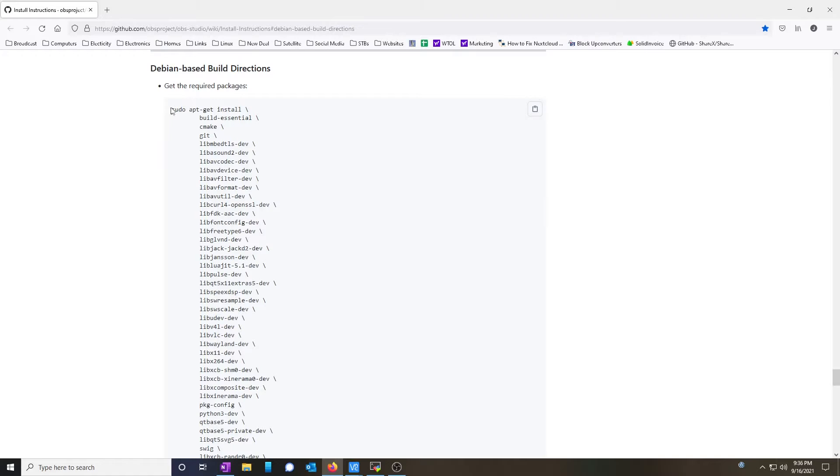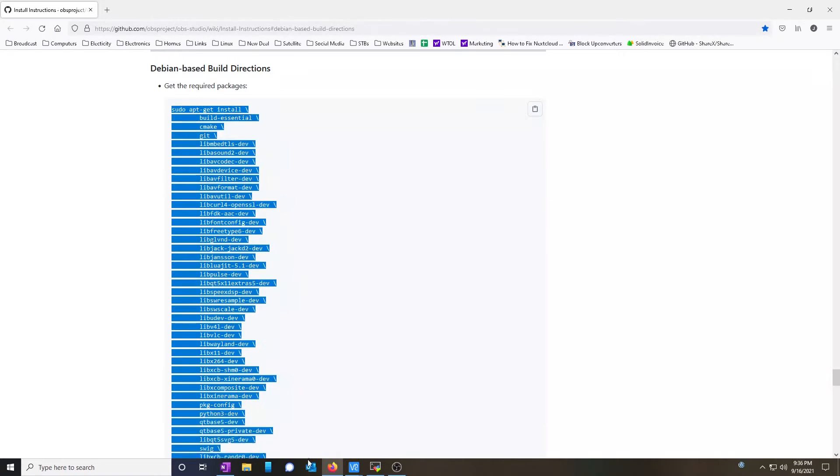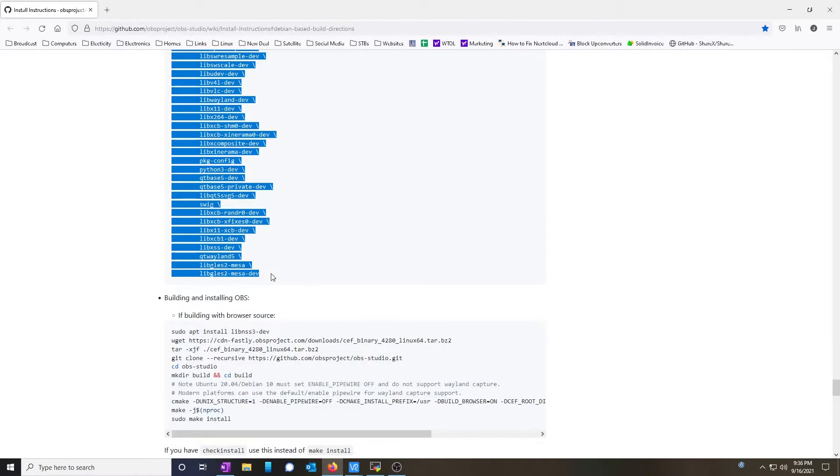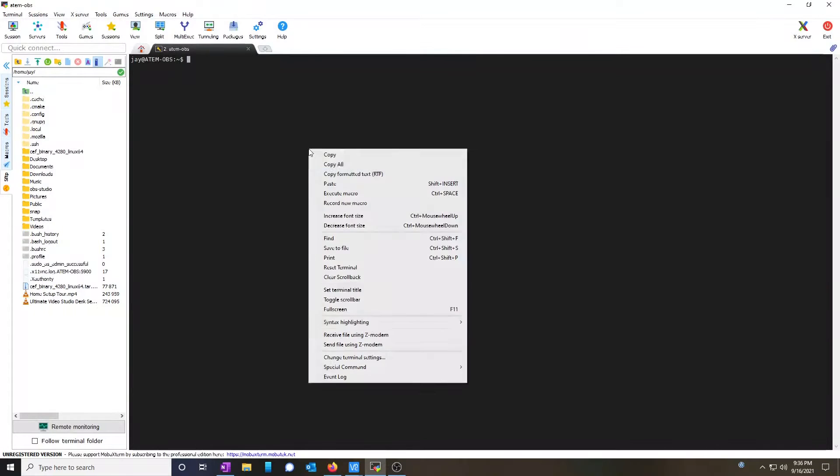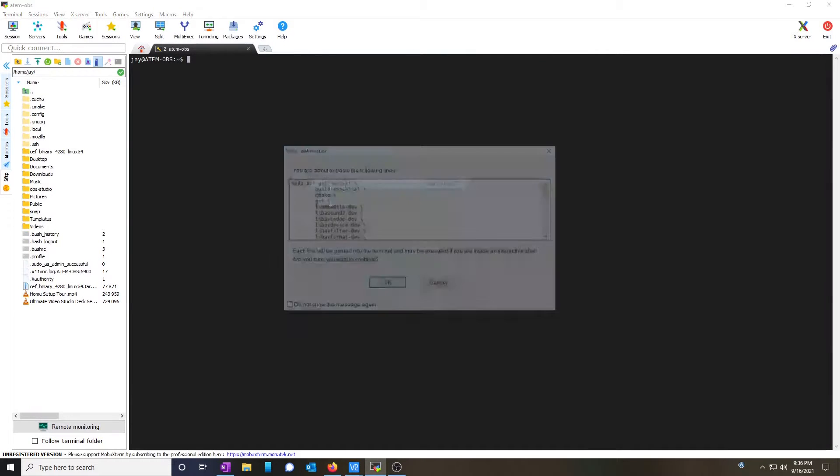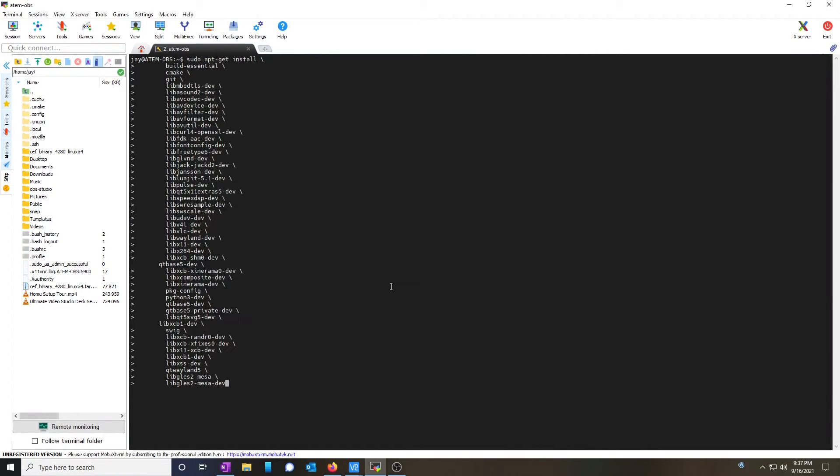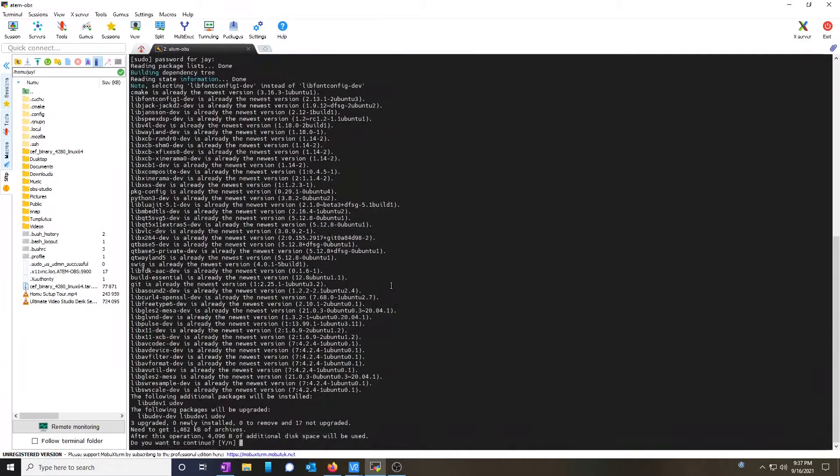I'm going to copy this first set of commands, which will install all the prerequisites. Copy, paste, hit enter, enter your super-secret password, and let it run.